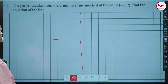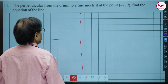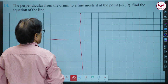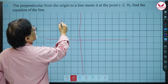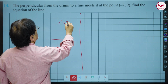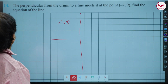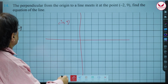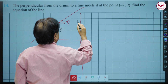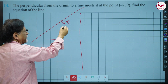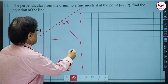Minus 2, 9 means the x-coordinate is negative and y-coordinate is positive, so that point is in the second quadrant. Somewhere here there is a point called (-2, 9). The perpendicular from the origin meets the line at this point.